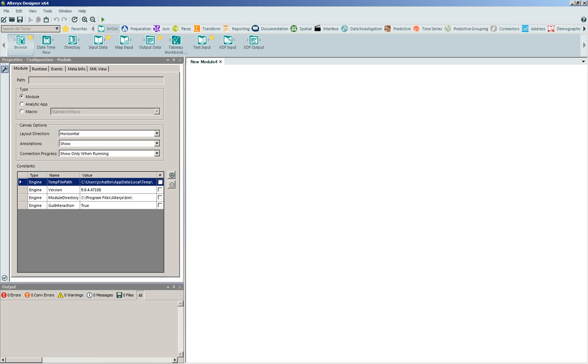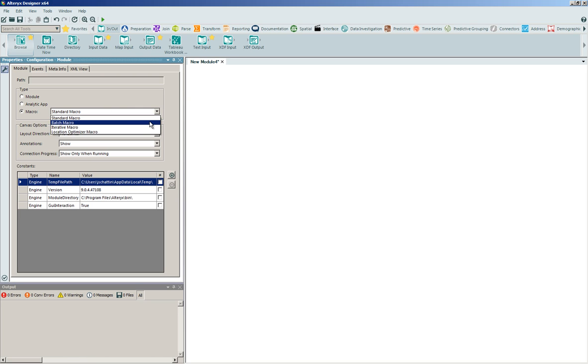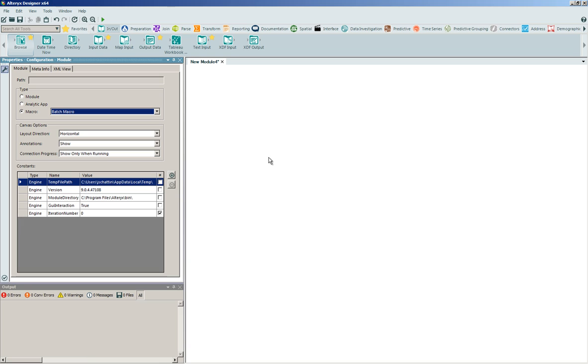Now, in order to illustrate the construction of a batch macro, I'm going to enter into the Alteryx Designer, and through the properties of the configuration for the overarching module, we'll dynamically toggle the type from the module to become a macro. From the drop-down list, I can select this to become a batch macro, and I can begin that construction.